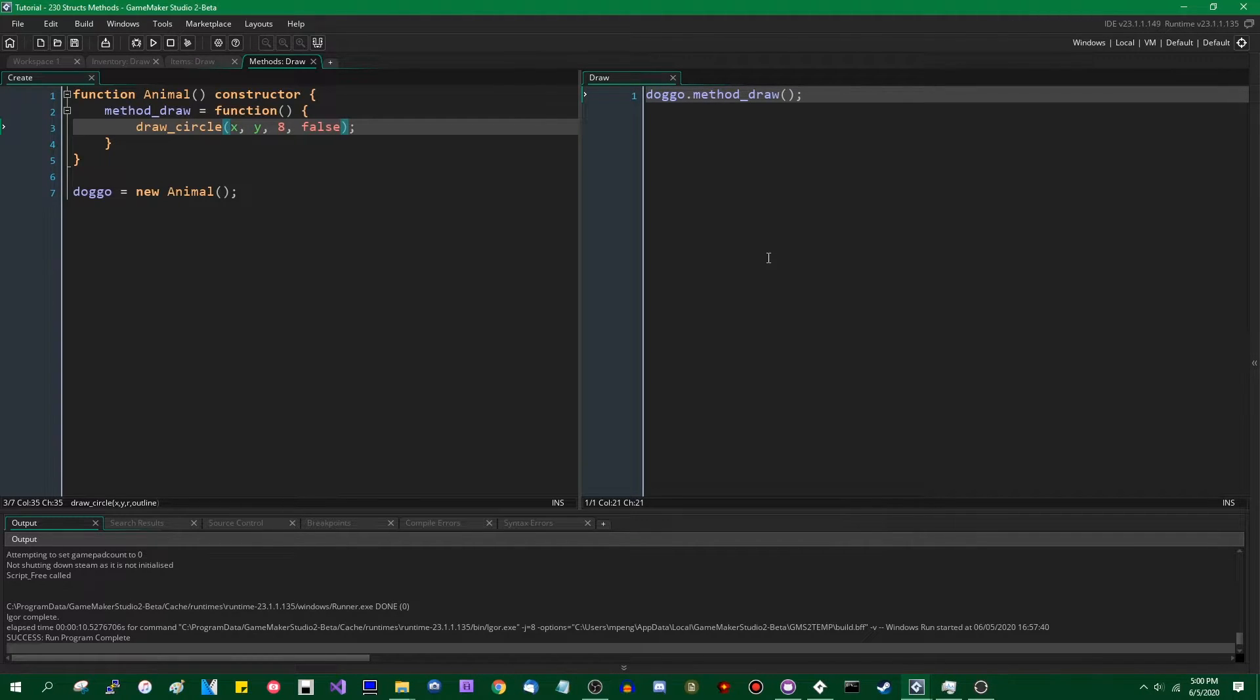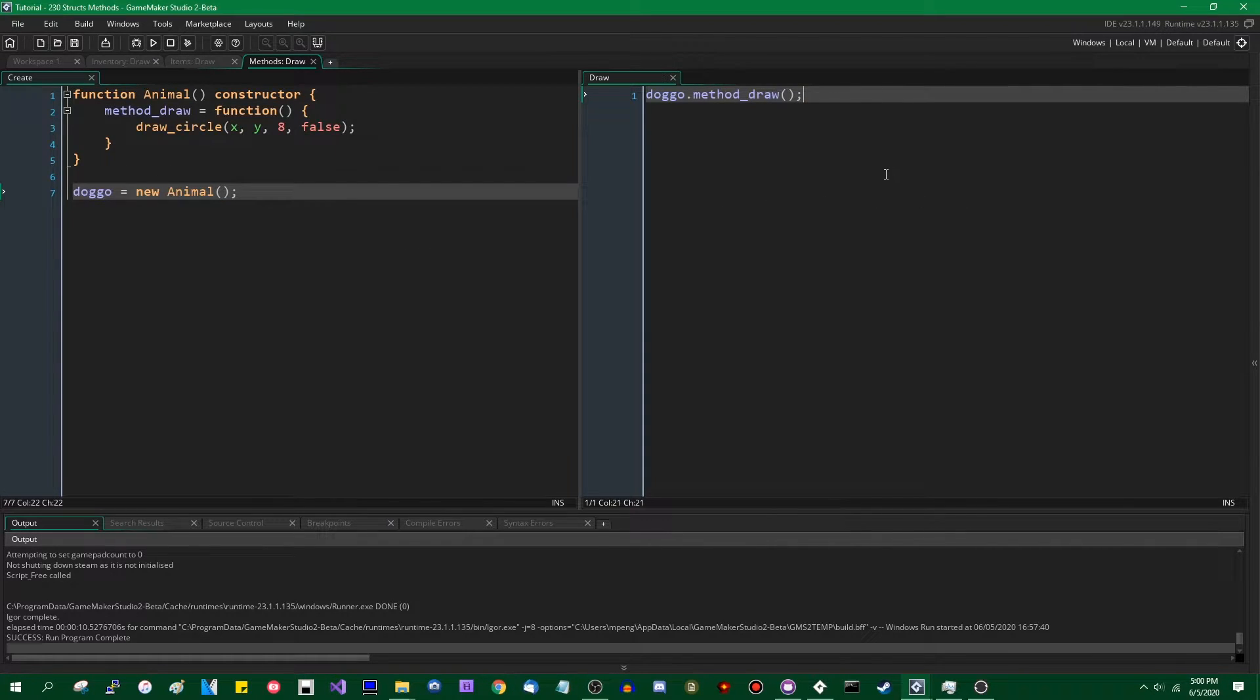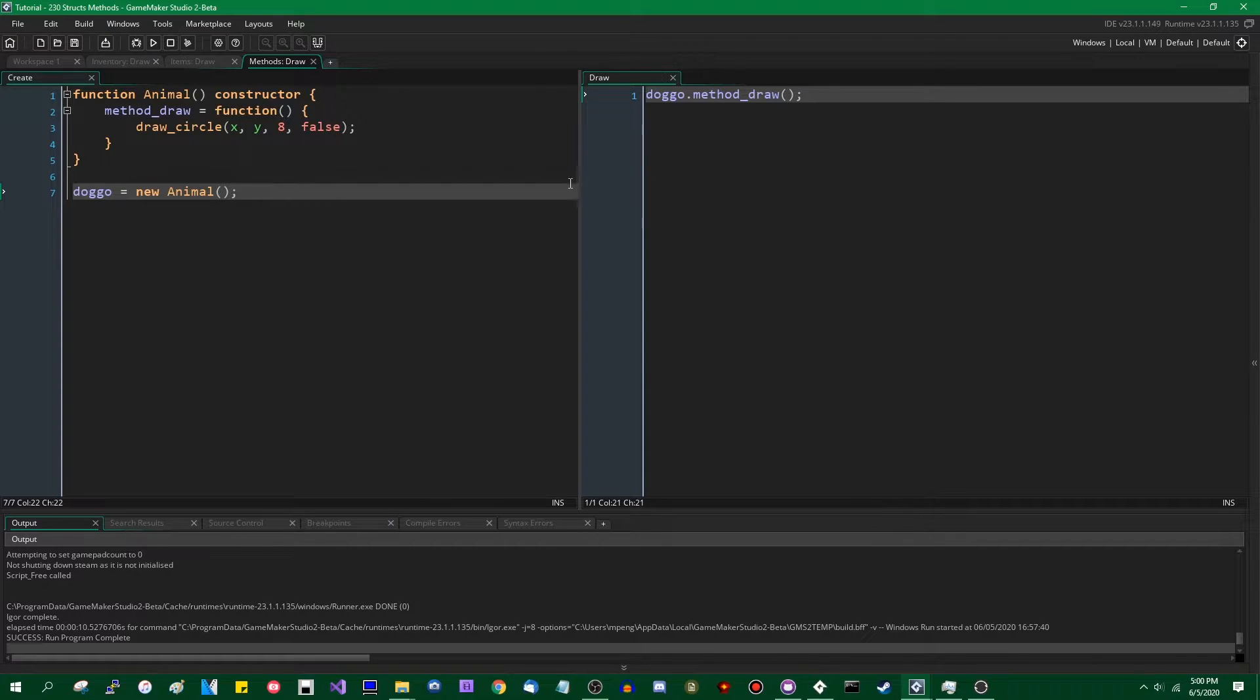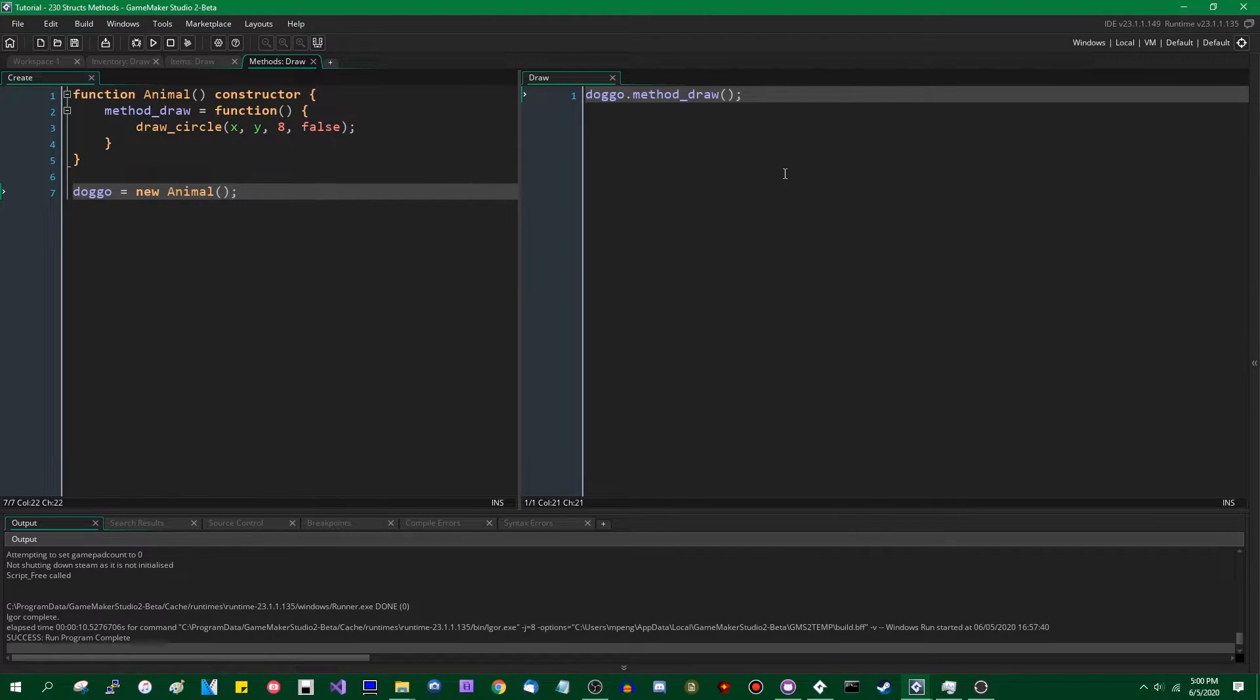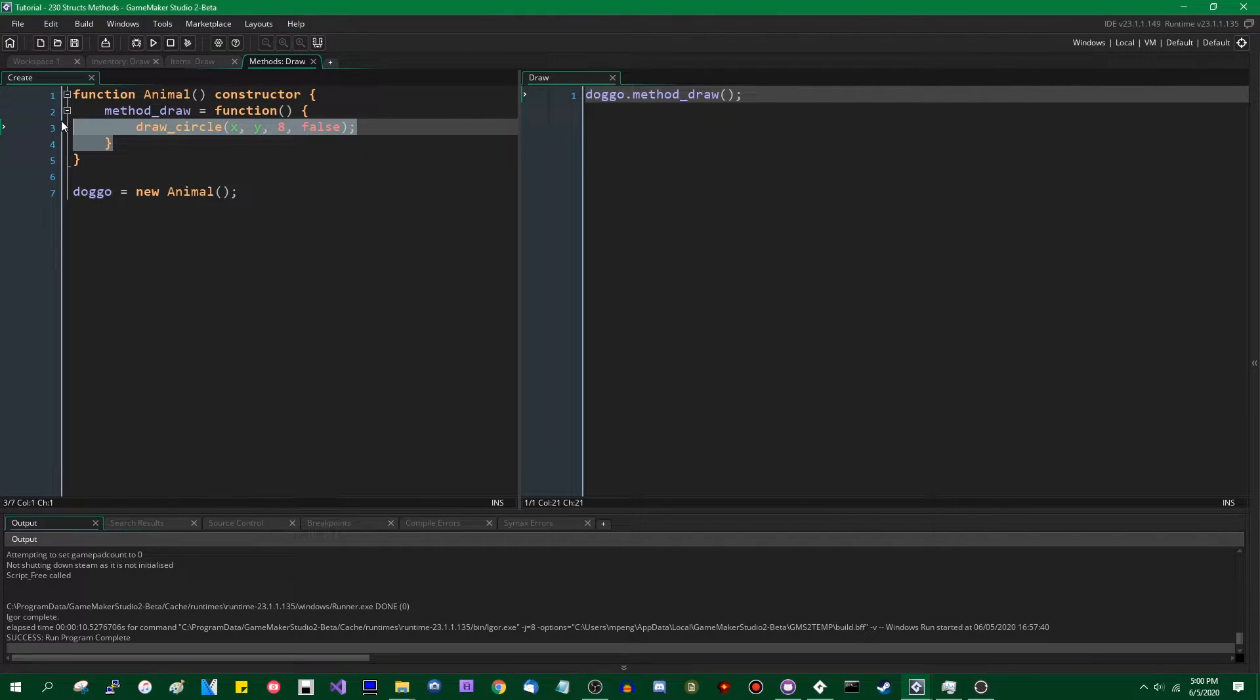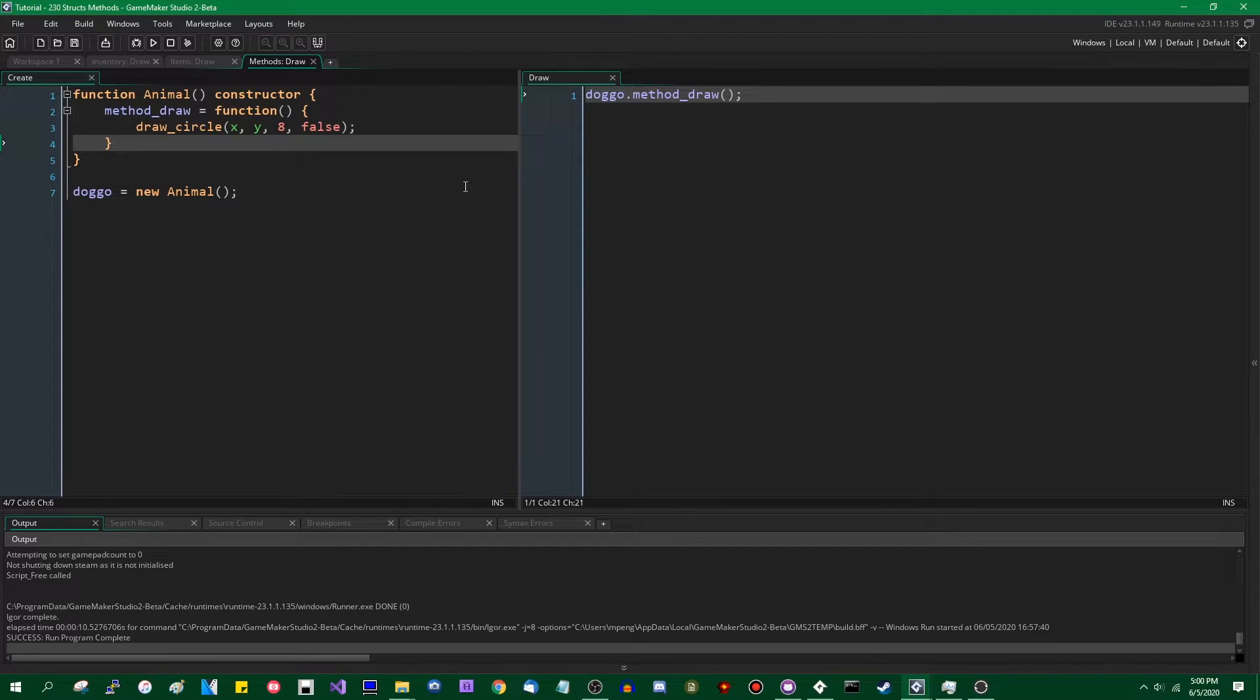And in the actual instance that is kind of running the show here, I will say doggo.method_draw. This will not work.